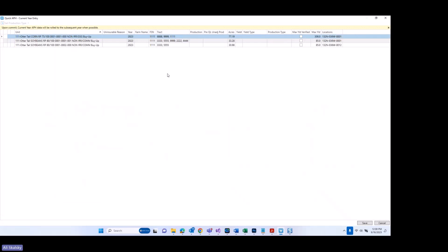Back in the policy, I also want to point out this new column titled Pre-QL Unadjusted Total Production. RMA is asking for this data when possible. Even when the quality loss or QL option is not elected on a policy, they still would like this information reported. In some situations it is not required per EasyWriter Pro, but when the quality loss option is elected on the policy, it will be required.